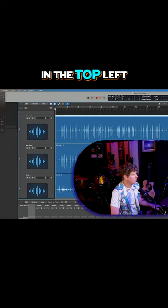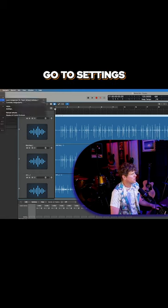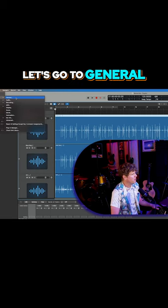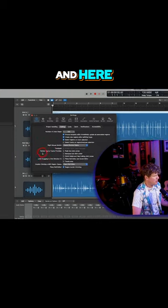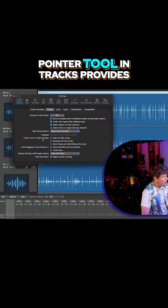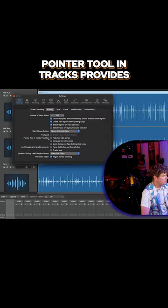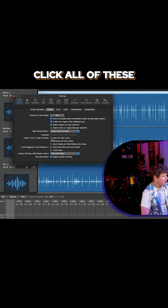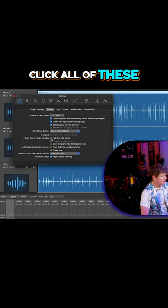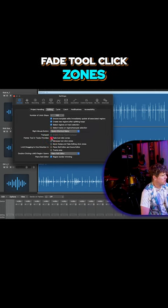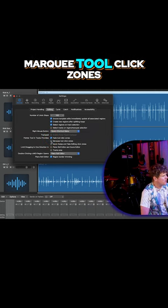So we go up to Logic Pro in the top left, go to Settings, and then to General. Here, where it says 'Pointer tool in tracks provides,' we're going to click all of these: Fade tool click zones, Marquee tool click zones, and Quick swipe. That's it.